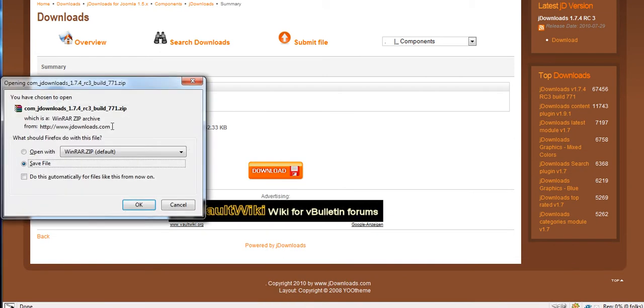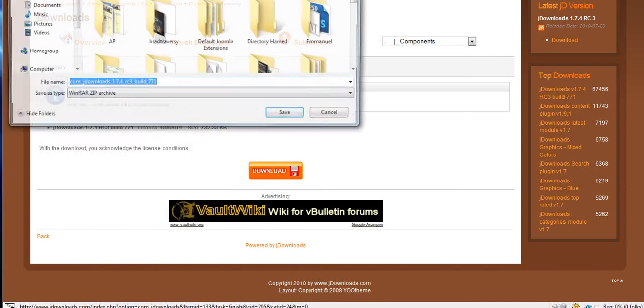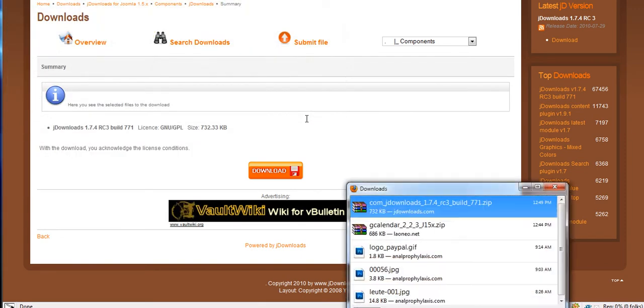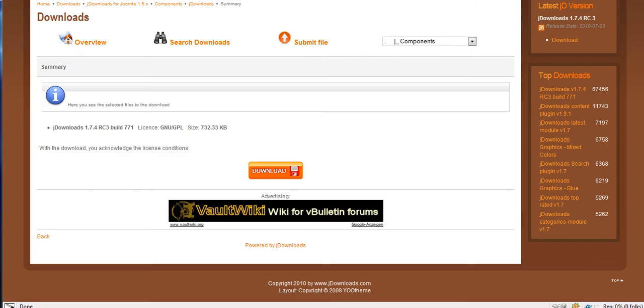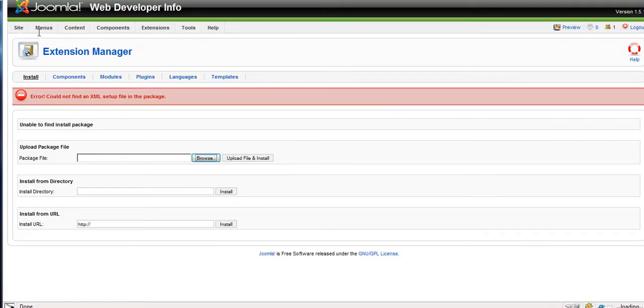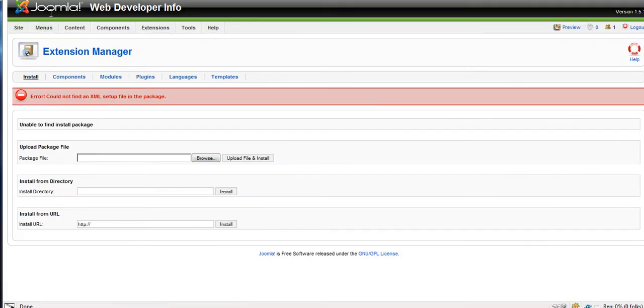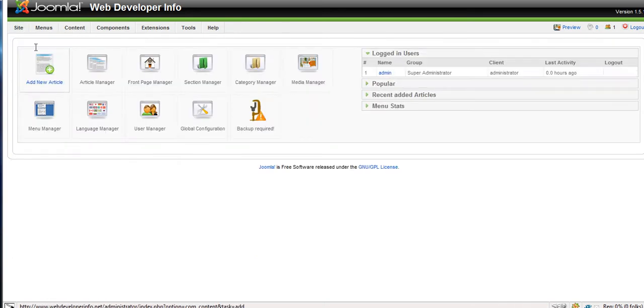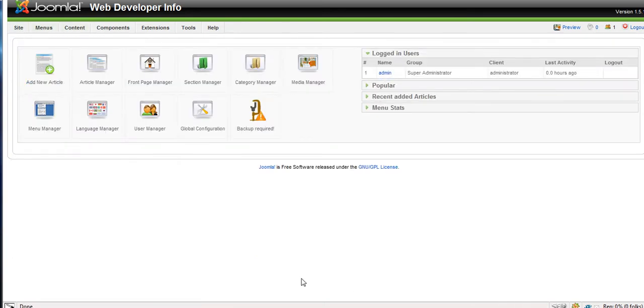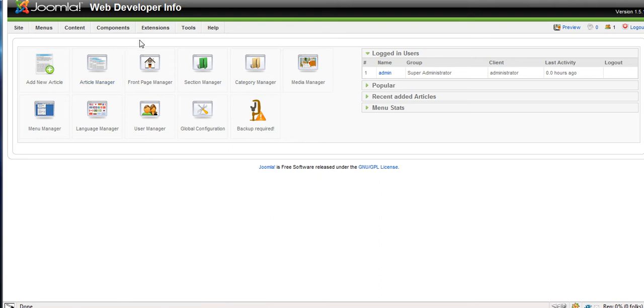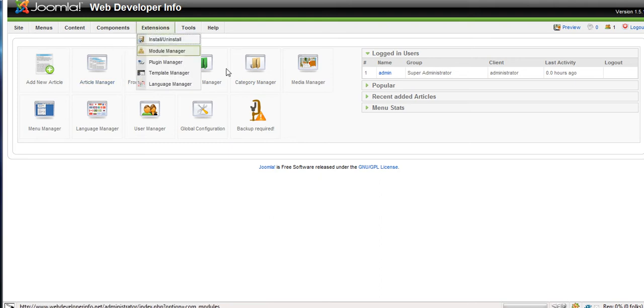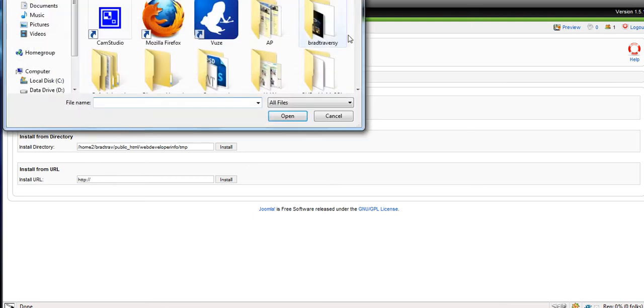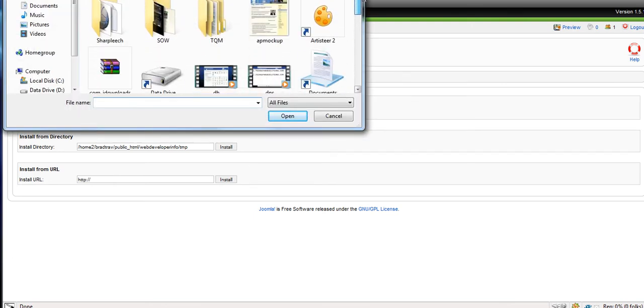And all Joomla extensions come in a zip file. So you save that. I'm going to save it to the desktop. So now we're going to go over to our backend. We're going to go to our Joomla backend. I'm sure you know what this is. You go up to extensions, install, uninstall. You can also uninstall extensions from here which I'll show you how to do. So we're going to click browse and find the JDownloads extension I just downloaded.